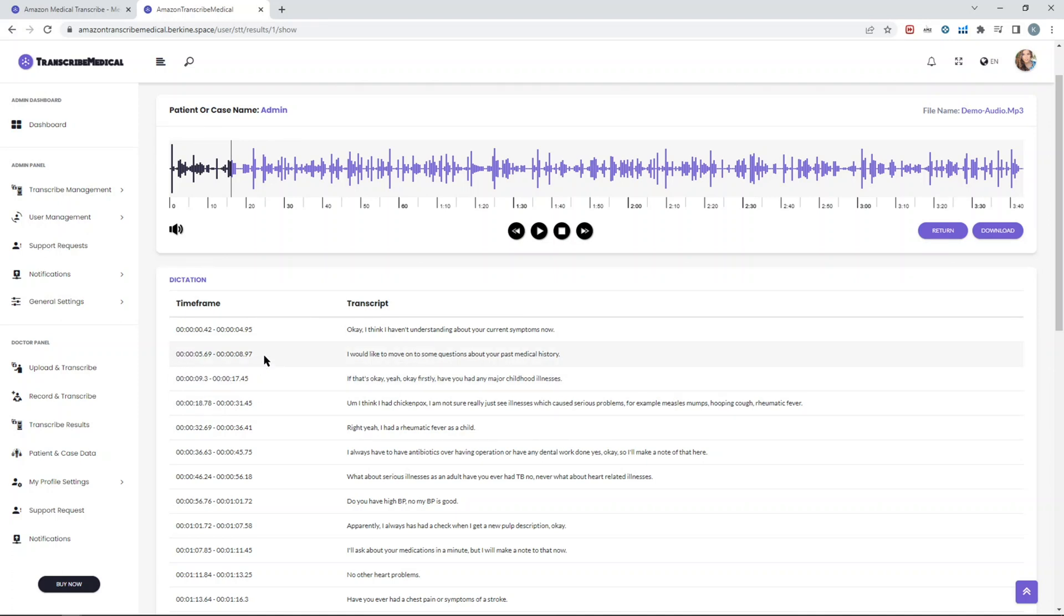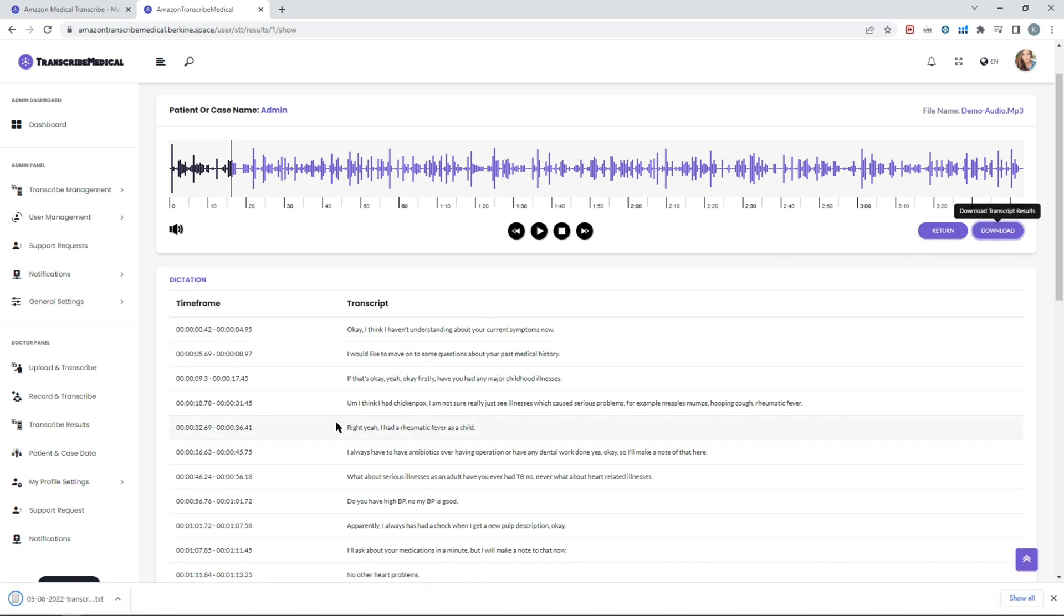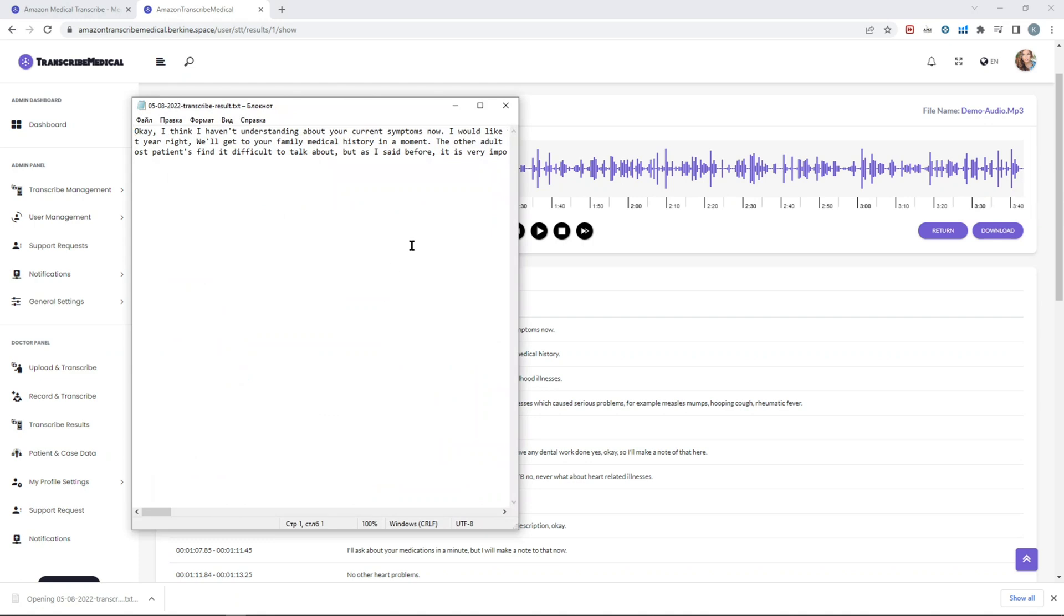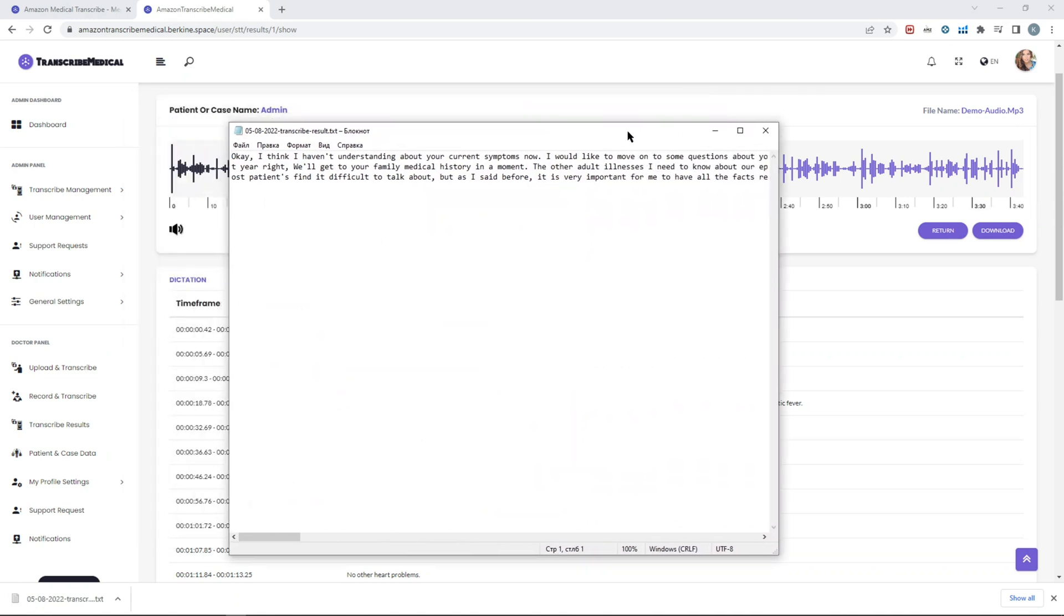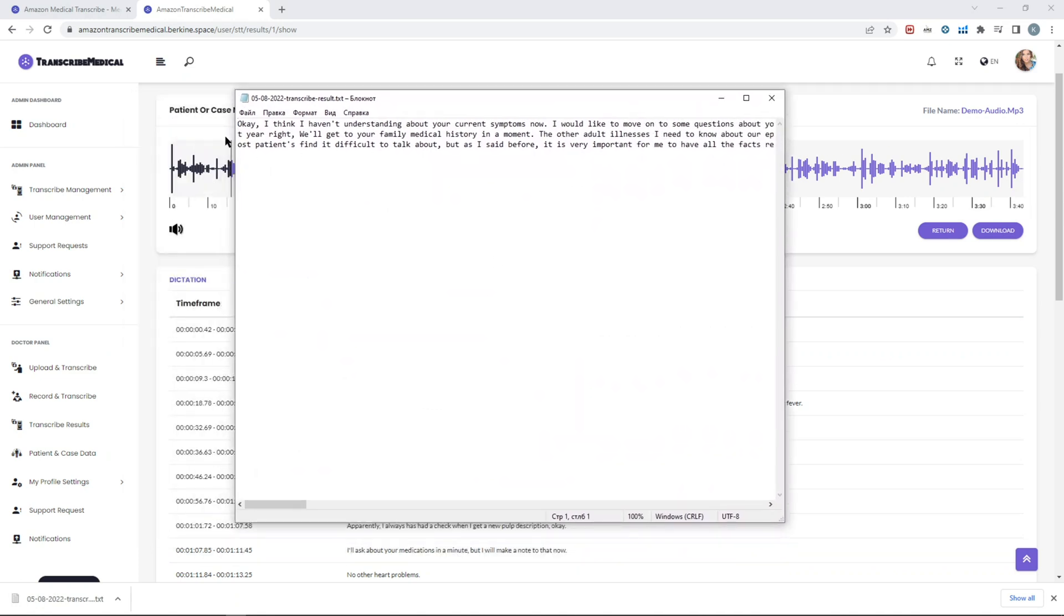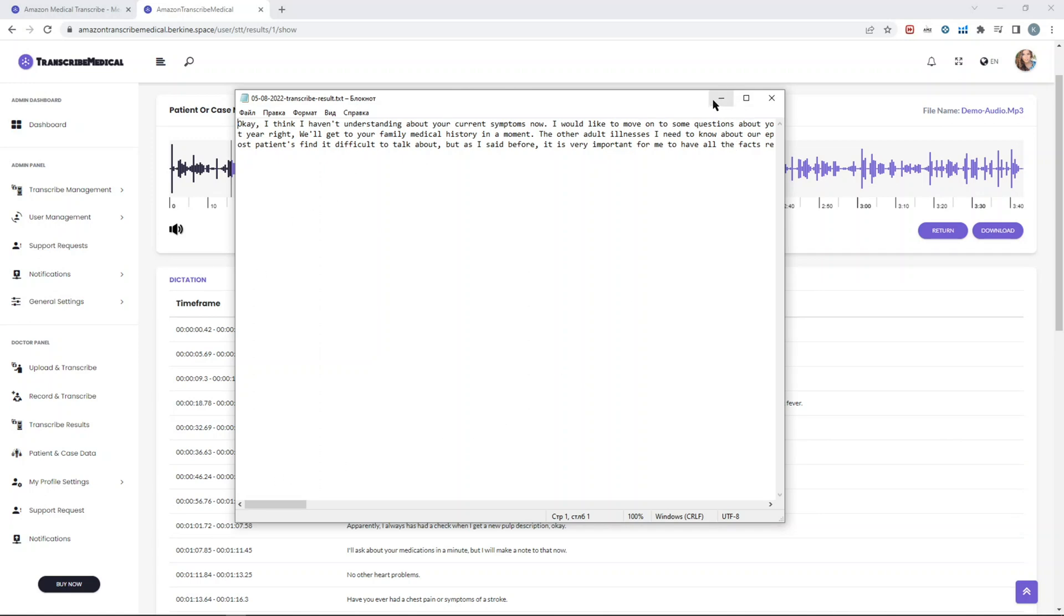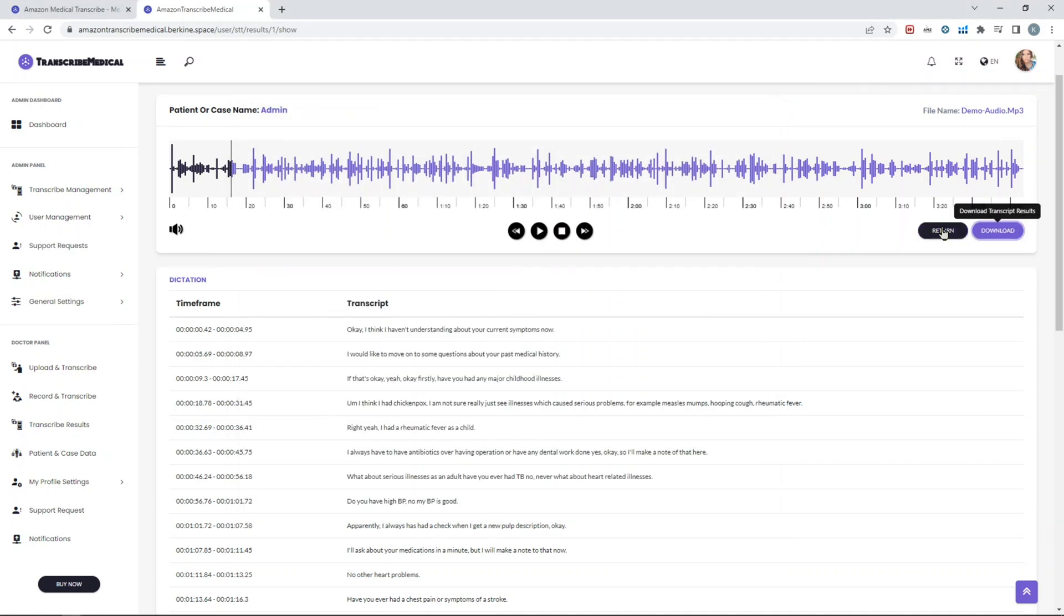You can download the result. You'll get a txt file. In this case, since it's dictation mode, you get it as one single paragraph. Depending on the audio length, if it was conversation mode, then you would see each speaker line different. Each text belongs to each speaker will be on a separate line. That's a quick demo of the actual processing part.